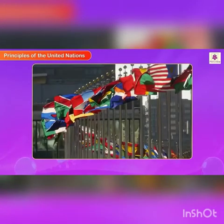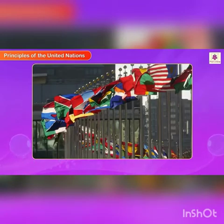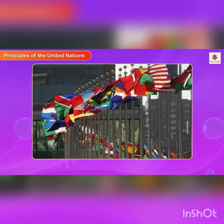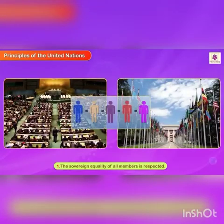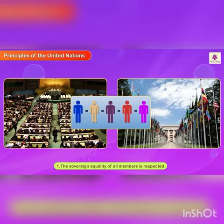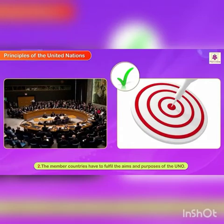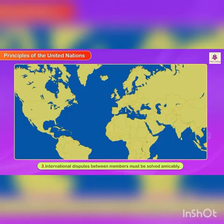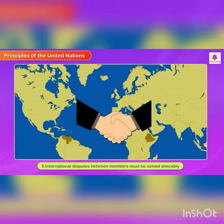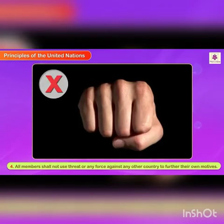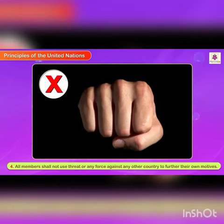Principles of the United Nations. To fulfill its aims and purposes, the member countries of the UN work on the following principles. First, the sovereign equality of all members is respected. Second, the member countries have to fulfill the aims and purposes of the UNO. Third, international disputes between members must be solved amicably.